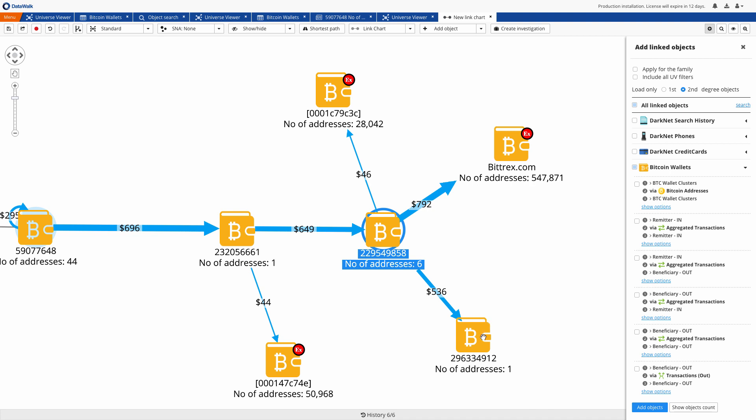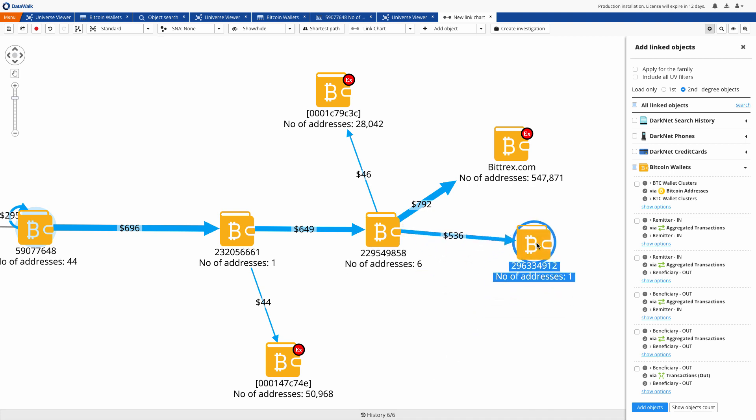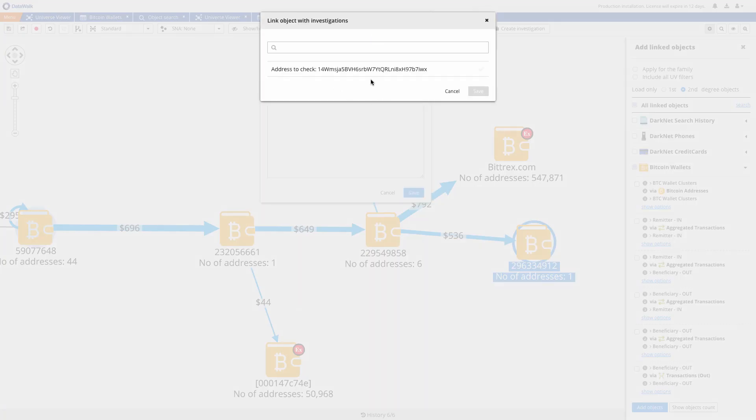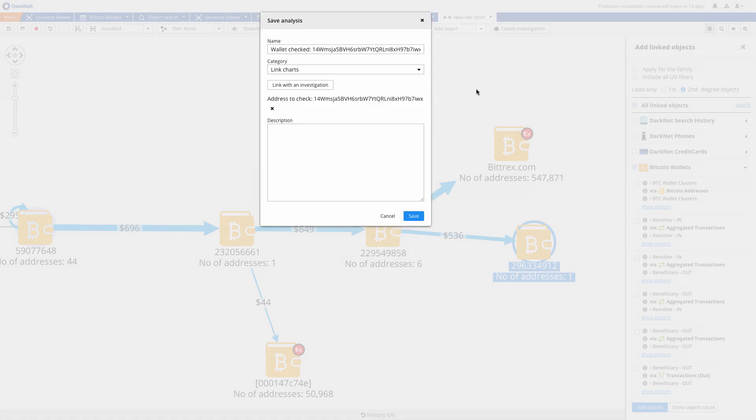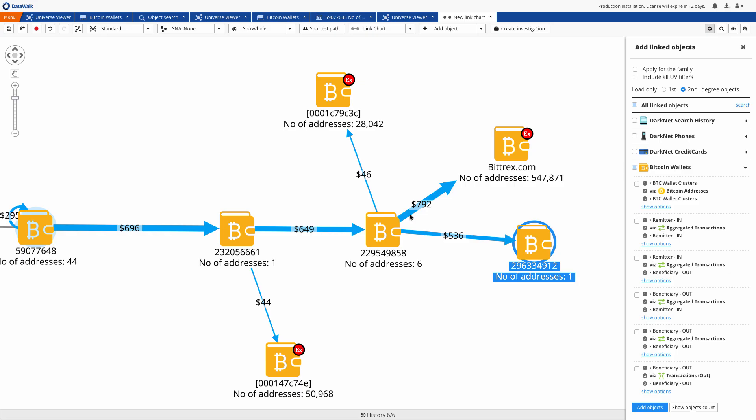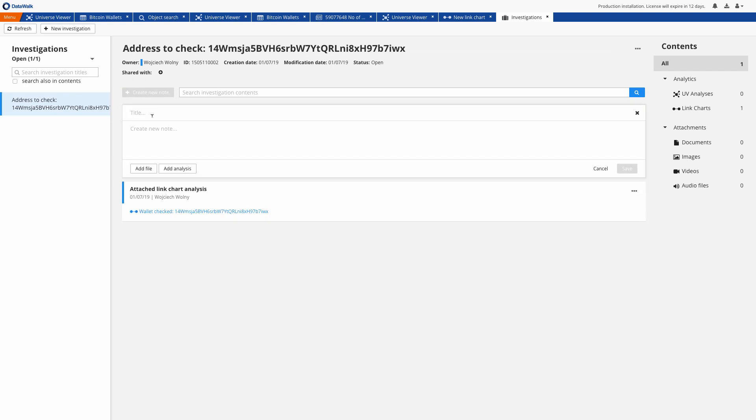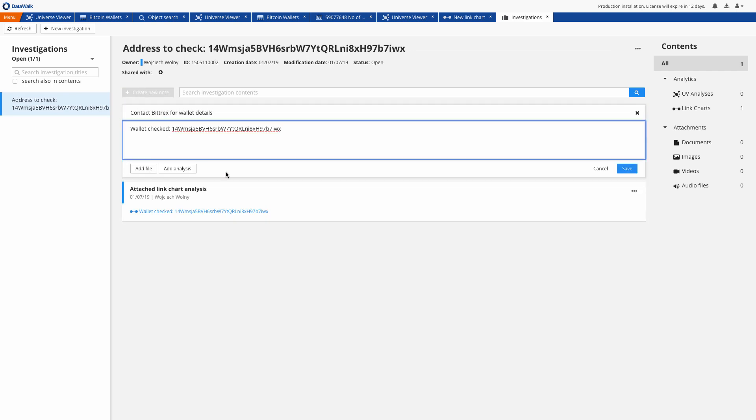Now we can go further checking the next wallets and darknet identities or we can save our analysis and create a case. We can share this case in these visualizations with other analysts and use as evidence that will be presented to prosecutors either in DataWalk or as a PDF file.